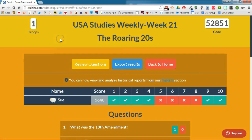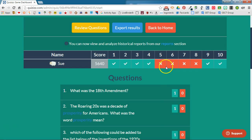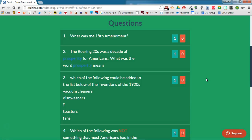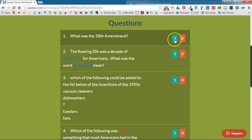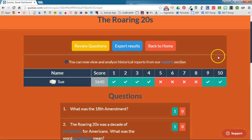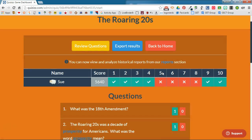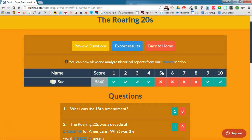Looking back at the teacher side, we can see for each student their name, their score, and whether they got each question right or wrong. We also see a breakdown by question — we can know how many students got each question right and how many got it wrong. So if a lot of students got number five wrong, we know we better review number five.